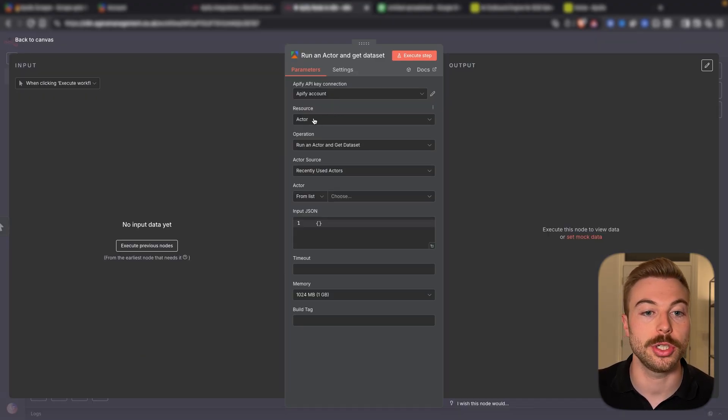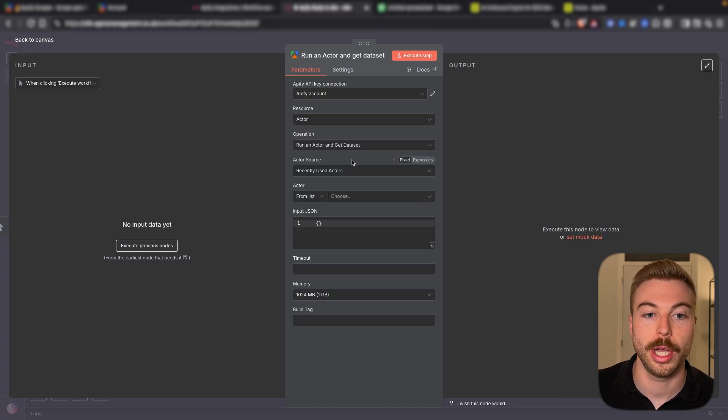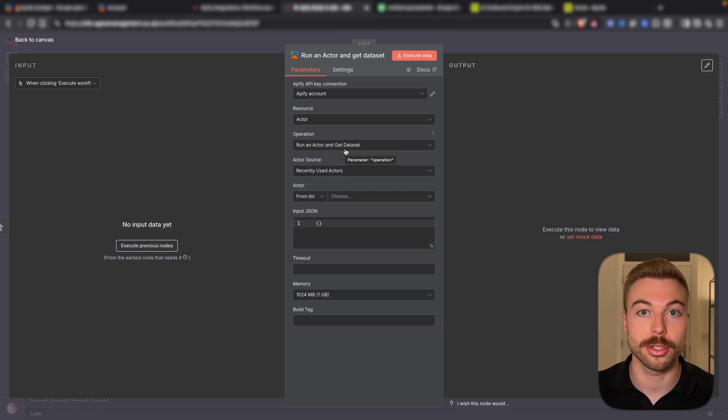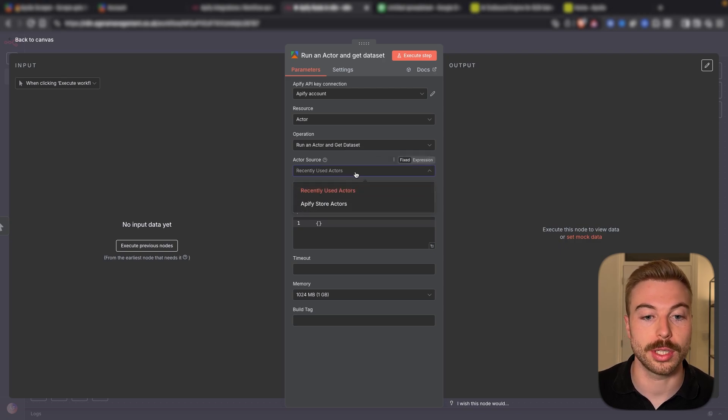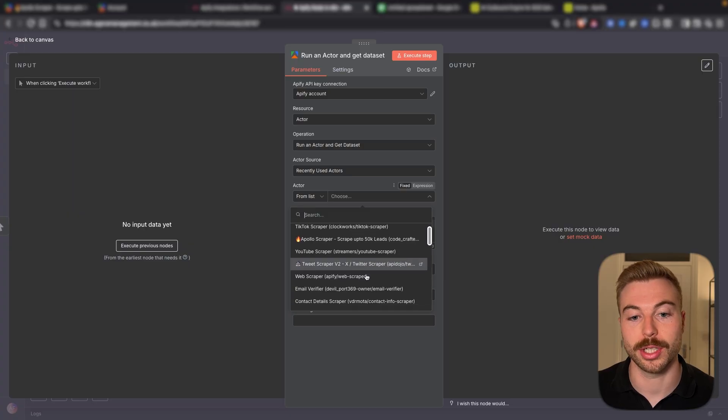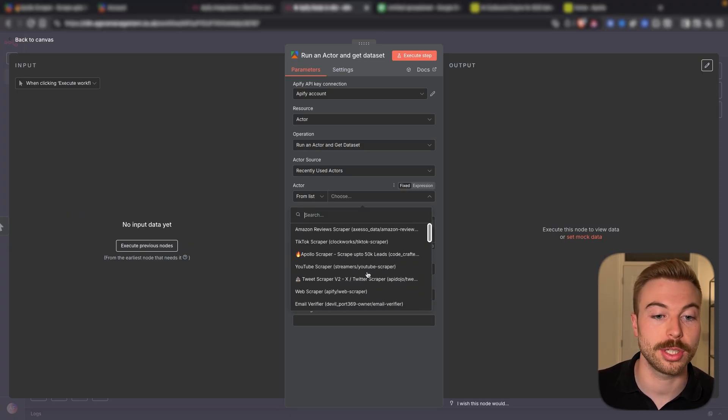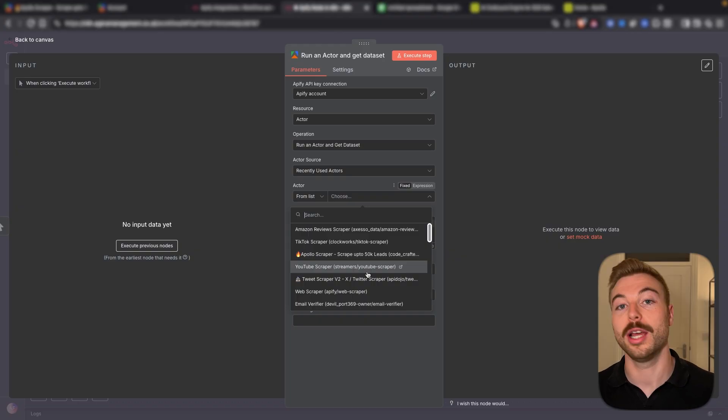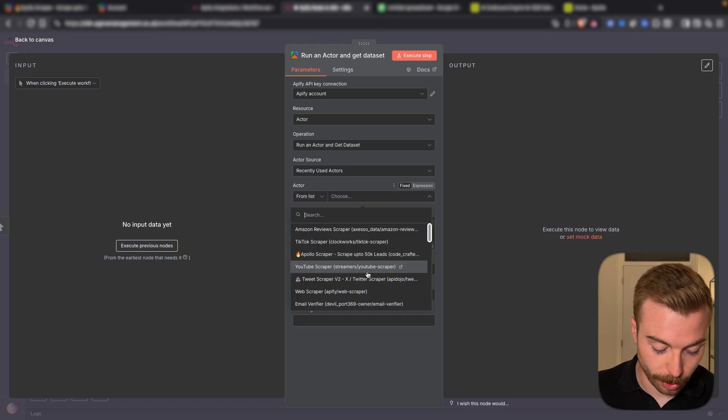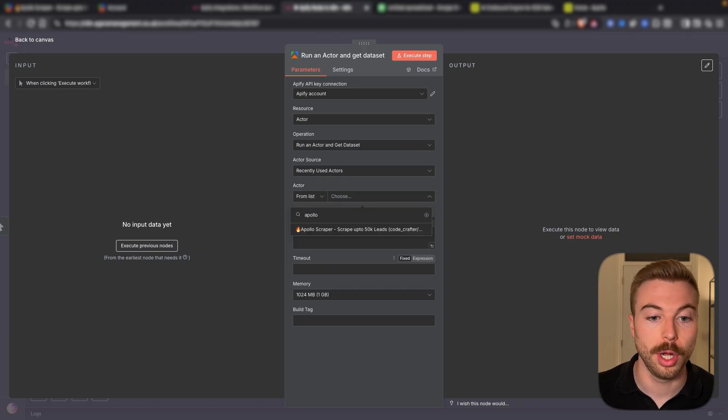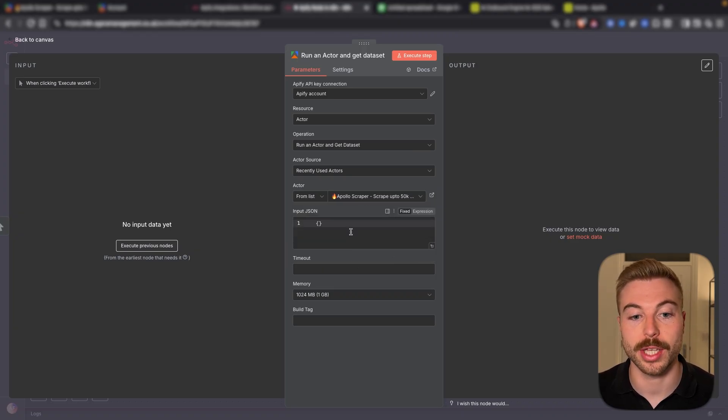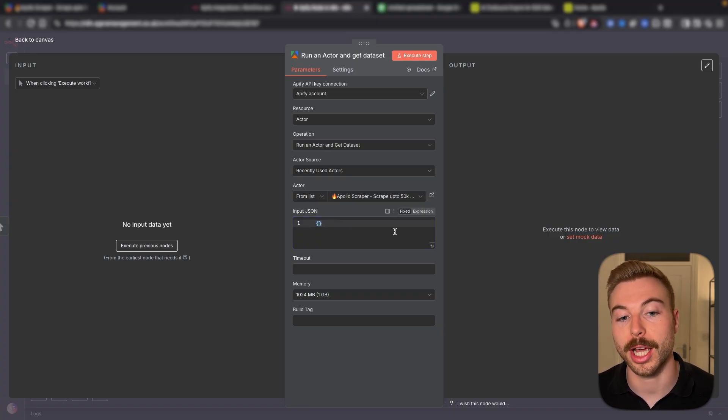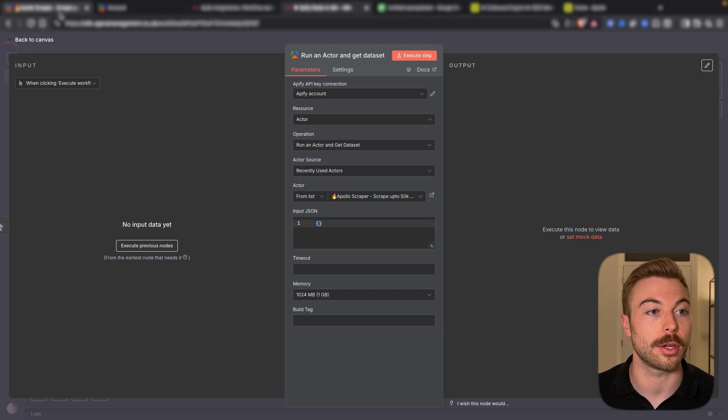As mentioned we're going to be running that actor to be able to go off and complete the task for us. We're saying run an actor and get the data set, i.e. go off complete the task and return the output that we're looking for. What we can see is some of the recently used actors and if we scroll down here we've got all of the different ones that I've been using recently so it's even easier than ever to find that specific actor that you're looking for. For example if I just do Apollo, you'd be able to see here we just plug it in nice and easily straight away. Now we are still going to have to add our input JSON there so I'm going to come back across.